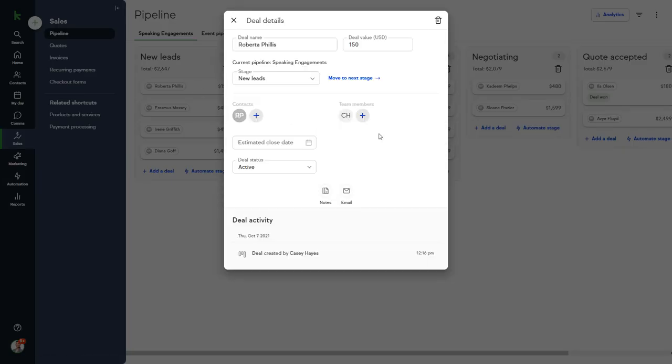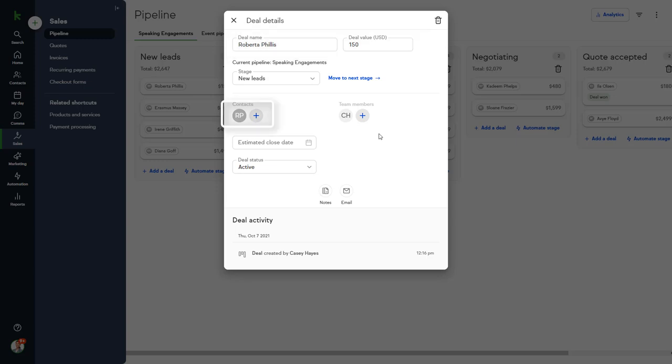And the individual deals that your team members are working on are located under each stage. A deal consists of the name of the deal, the value of the deal, the contact or contacts associated with the deal.